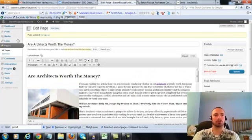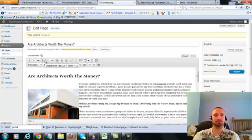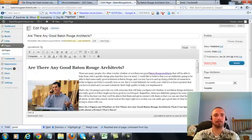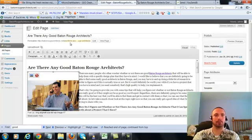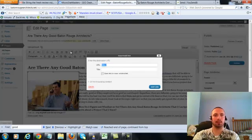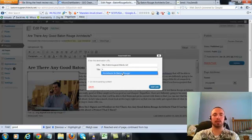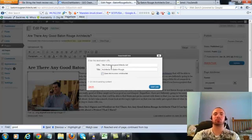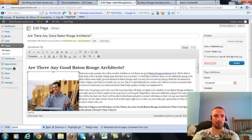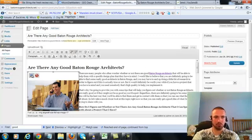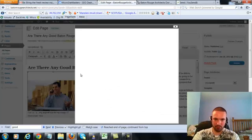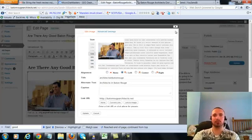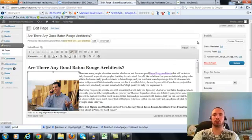So let's go to the last page, click on this again, add link, put in our main URL. This time we're going to do an LSI version which is architects in Baton Rouge, add the link. We're going to check our image alt text, again it's in there already, so we'll leave that alone, we'll update.